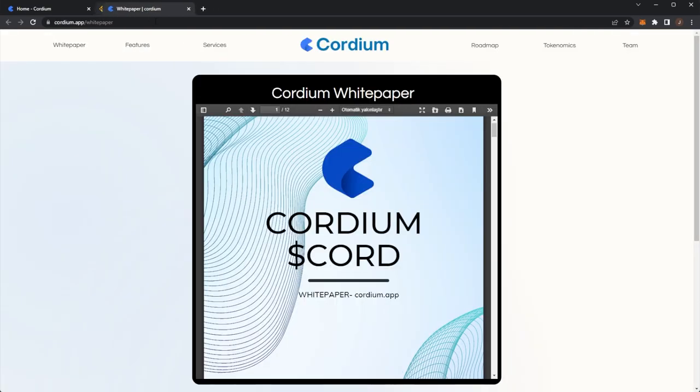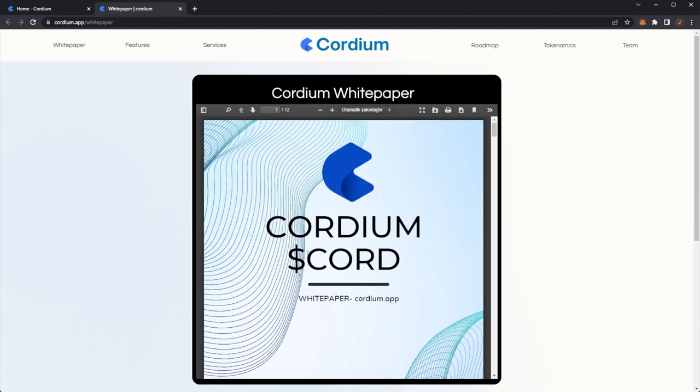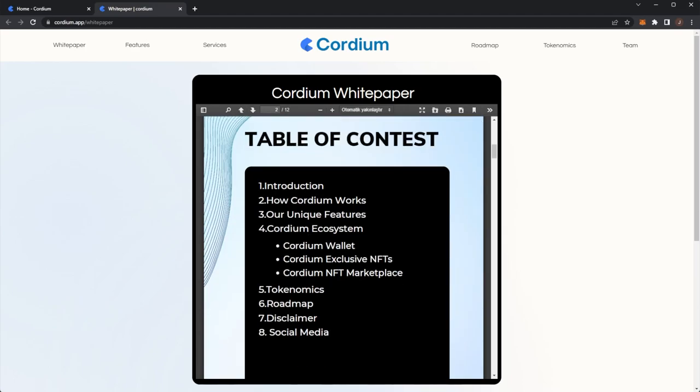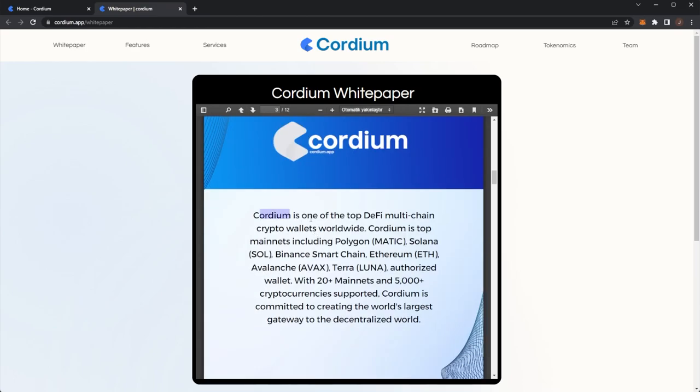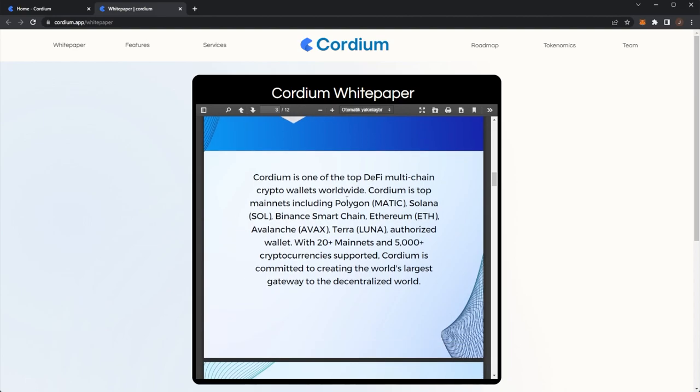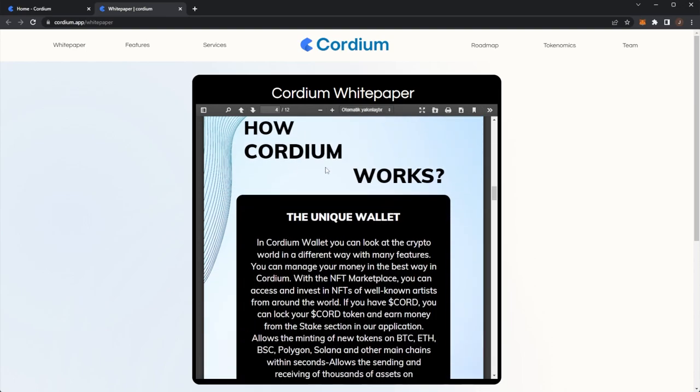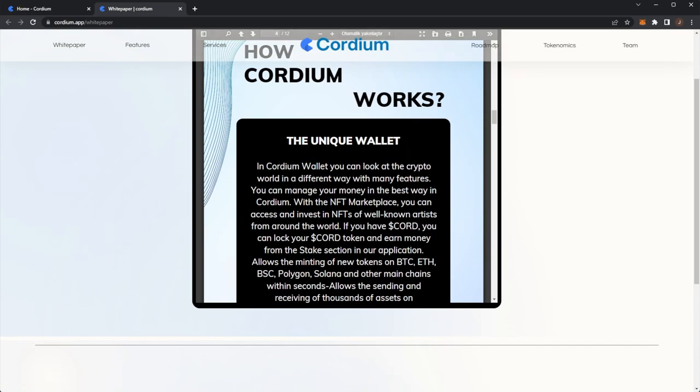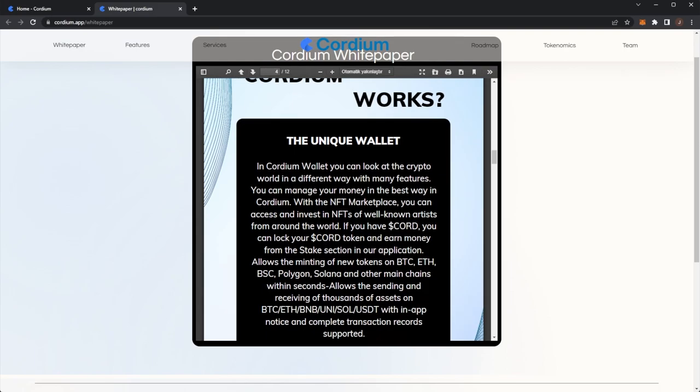If you take a look into the white paper, you can see Cordium again. Introduction: it is a top DeFi multi-chain crypto wallet on the top main nets. With 20 plus main nets and 5,000 plus cryptocurrencies supported, they want to be the world's largest gateway into the decentralized world. How Cordium works: the unique wallet. Cordium wallet, you can look at the crypto world in a different way with many features. You can manage your money in the best way in Cordium.